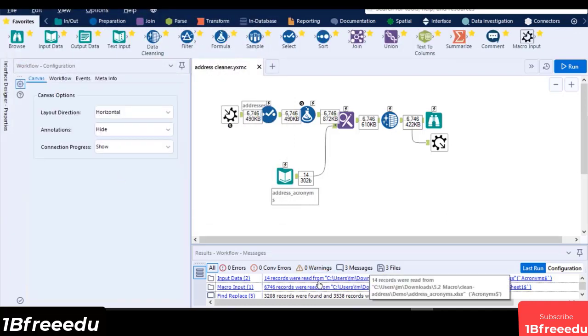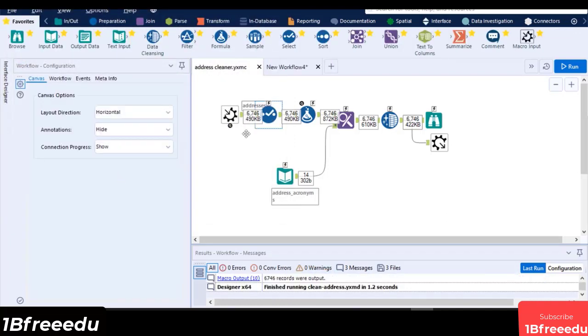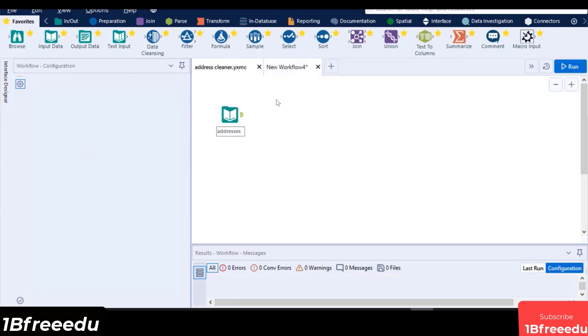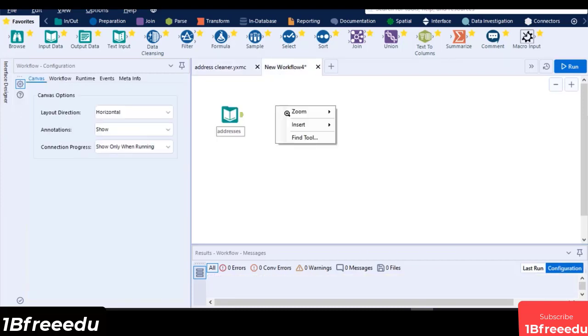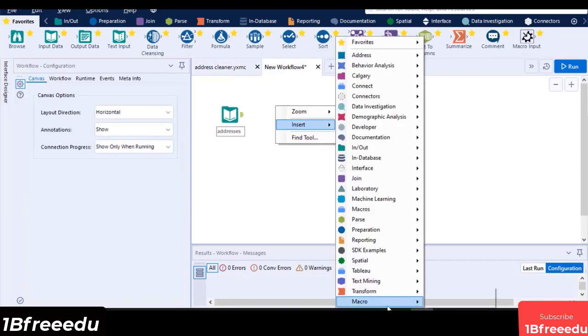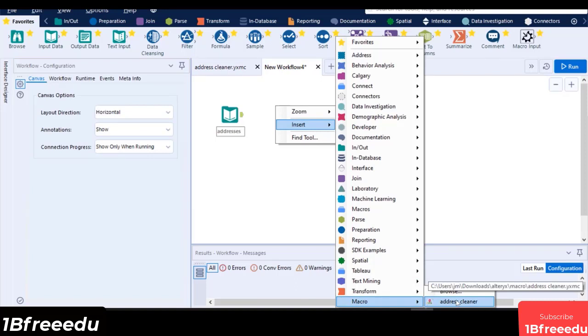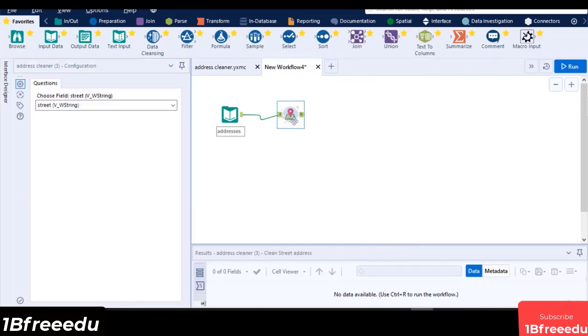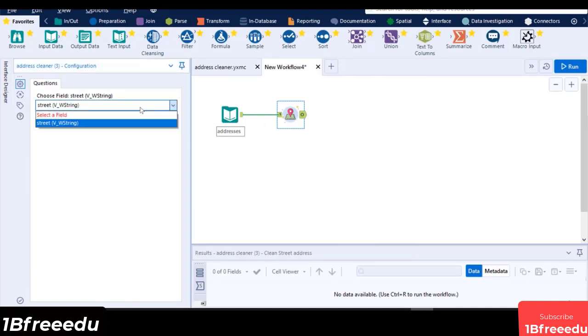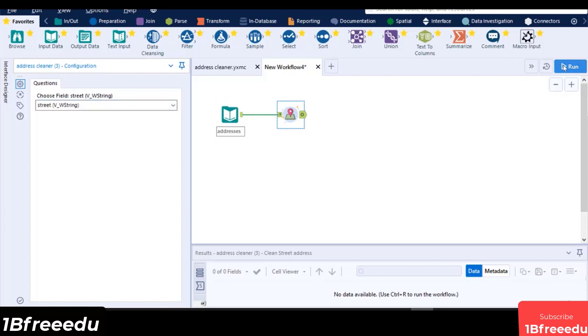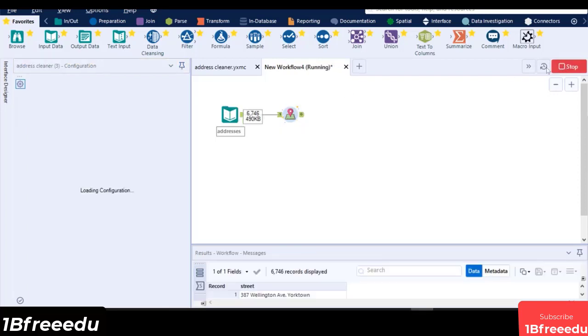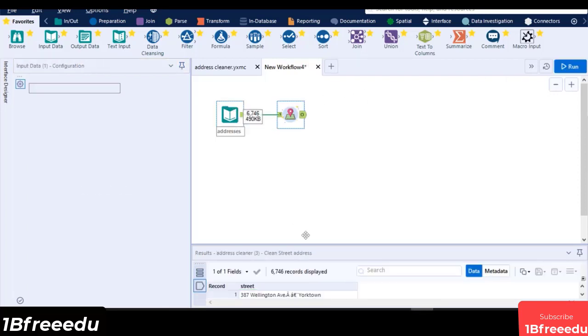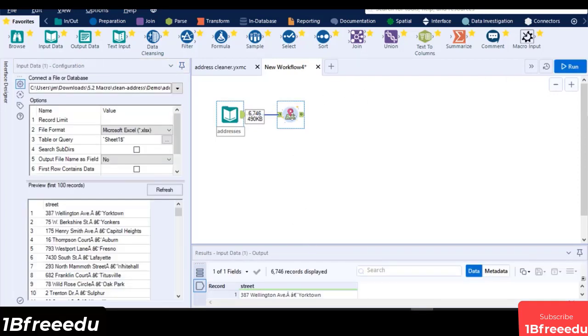To insert the macro into your workflow, right click then select Insert Macro, then select the macro you have recently saved. If it is not on the list, you can click on Browse and navigate to your macro's file path. You can now map the field of the address to be cleaned and run the workflow. Now we have successfully cleaned the address field using the macro that we created.